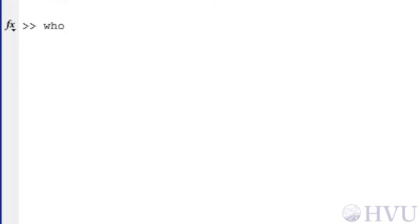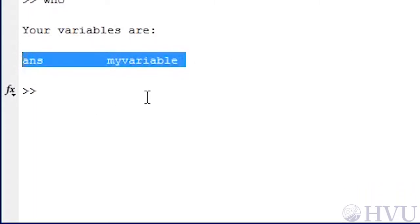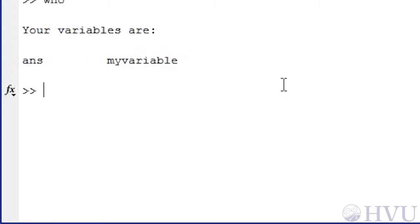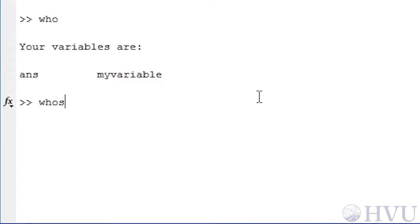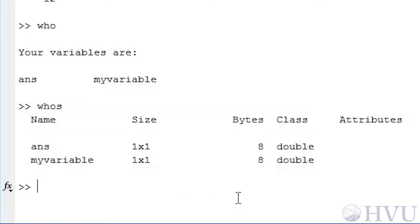Now that we've got a couple of variables in the workspace, let's look at commands that we can use to check on the workspace contents and remove unwanted variables. These commands will do pretty much what we did using the workspace window on the desktop. We can check the variables in our workspace with the WHO command — simply type WHO and press the Enter key. The variables we currently have in the workspace, ans and MYVARIABLE, are listed in the command window. If we want to see additional information relative to our variables, we can type WHOS and press Enter. Now we can see the variables, their data type, and their size. Notice that the WHO and WHOS commands don't display the actual values of the variables.